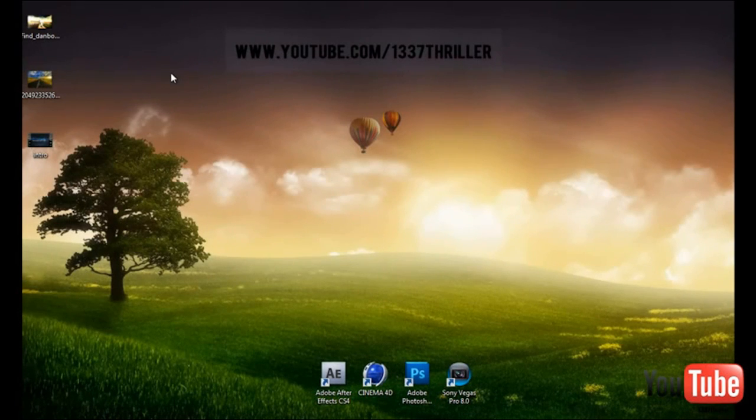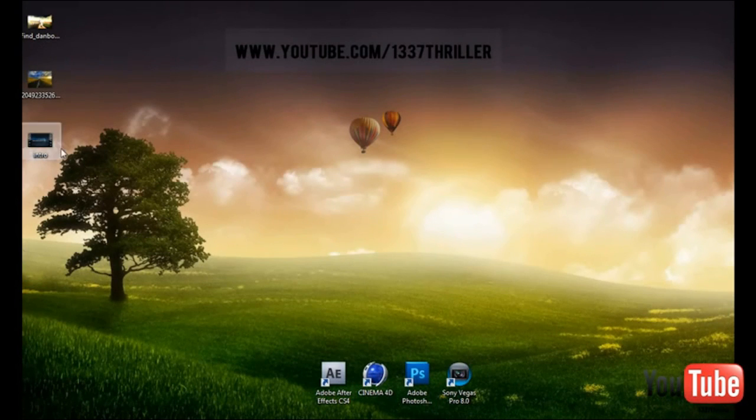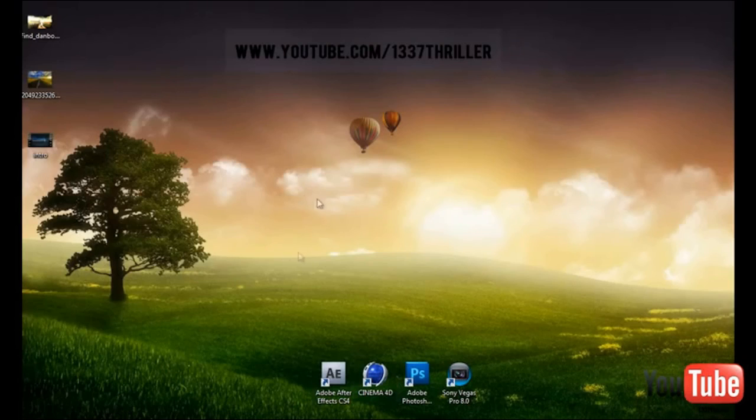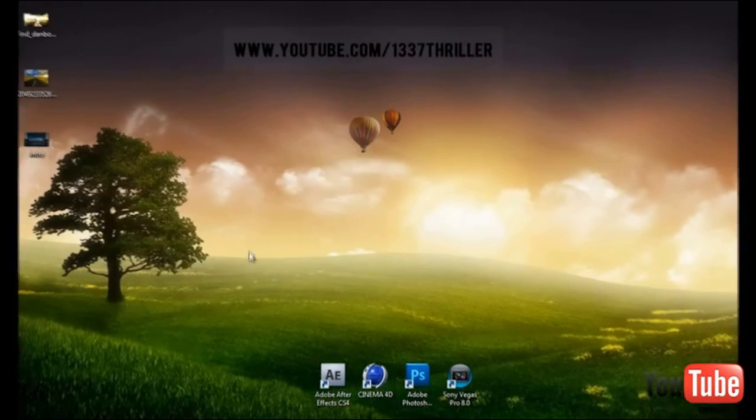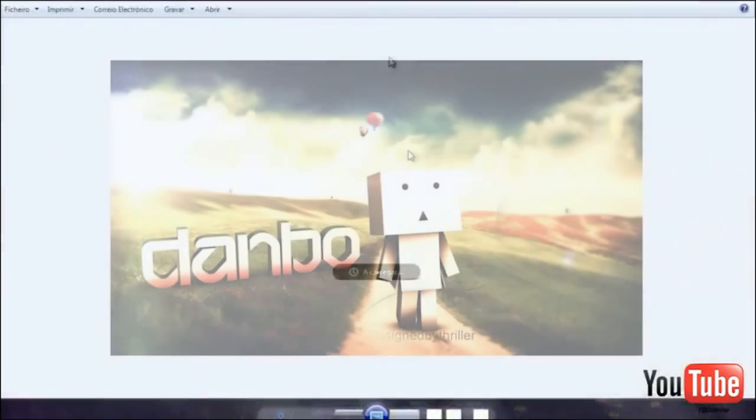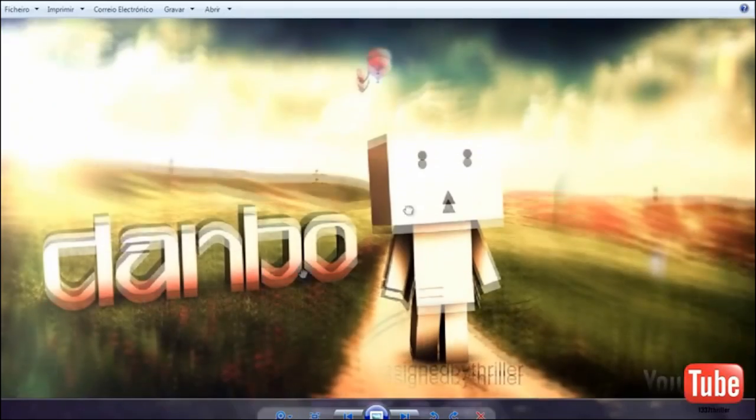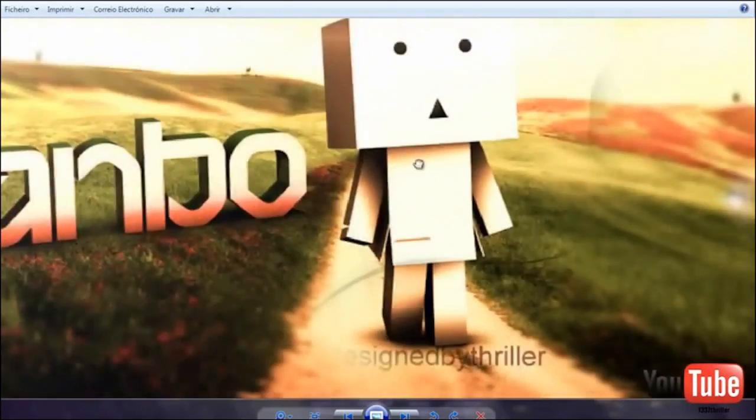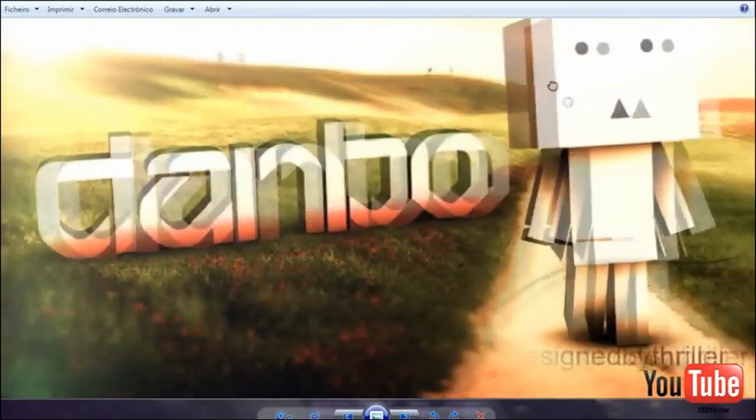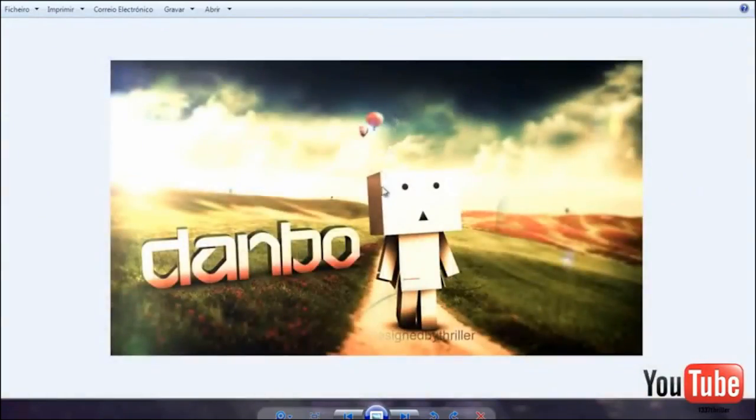Hey guys this is Thriller. In this tutorial I will show you how to create a nice 3D text and put it in a real life image on Cinema 4D. It's just what I did on this speedart.